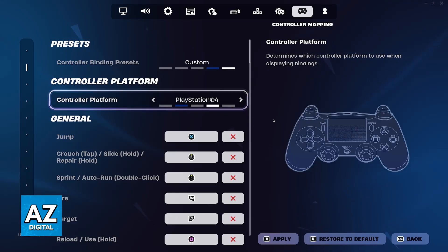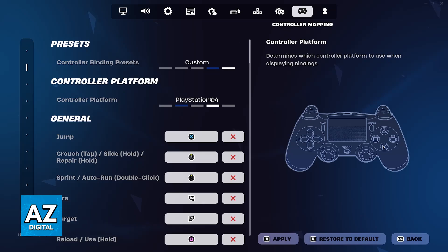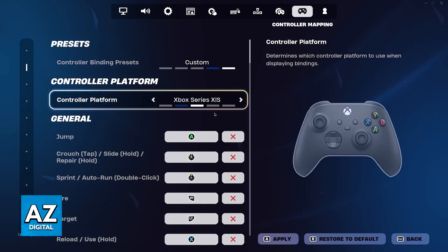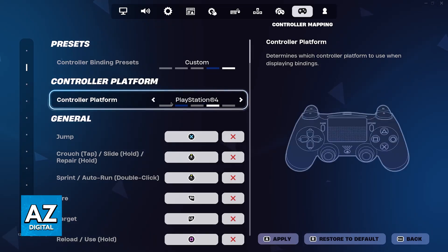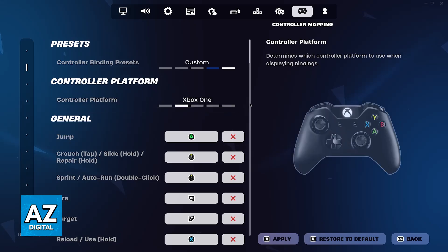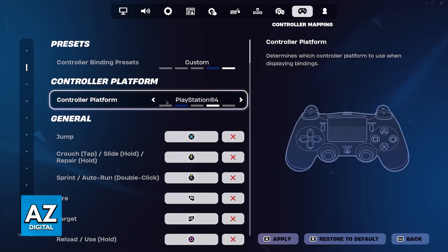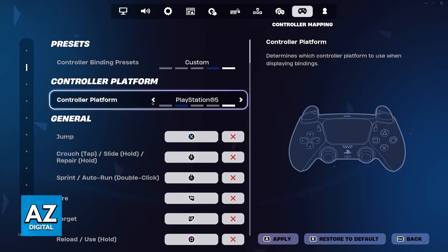So, for example, someone tells you to bind something to X. Well, depending on the type of controller, X is going to be a different button. So this is why it's very important that you are aware of the platform of the controller that you are using and that you set it accordingly here.